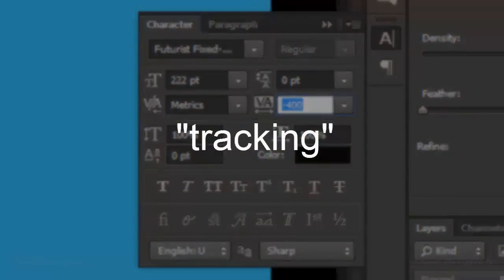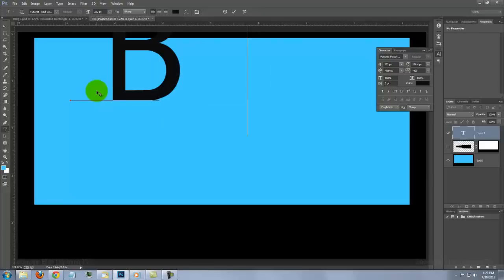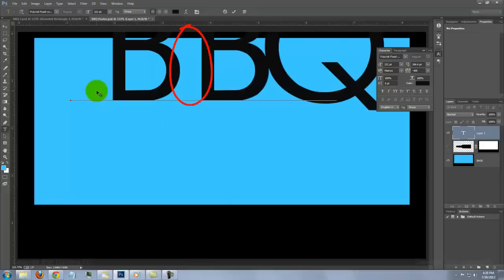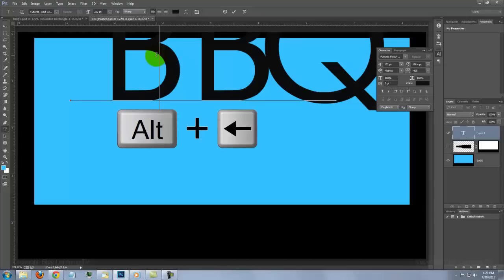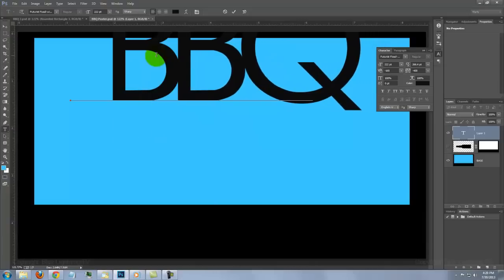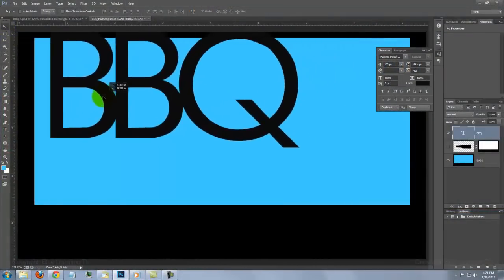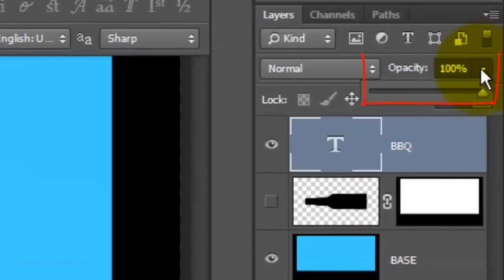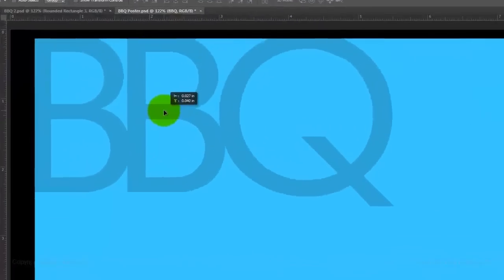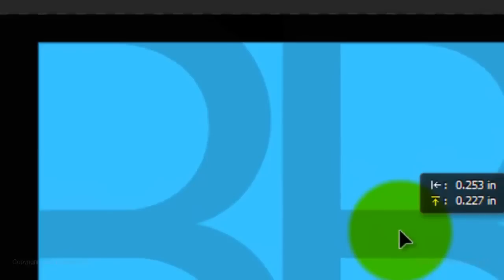Tracking is the amount of space between characters. Type out your text. To close the space between two characters, place your cursor between them and press Alt or Option plus the left arrow key on your keyboard. Let's move the text to the upper left corner of the blue area. Click on your Move Tool to reposition it. Reduce its opacity to approximately 25% so you can see through it, then move your text so the inside edges are flush with the edge of the blue color.